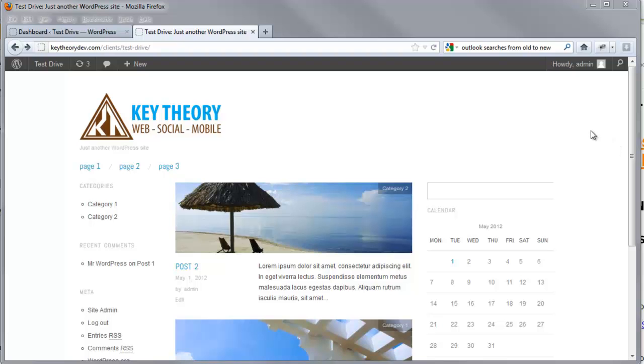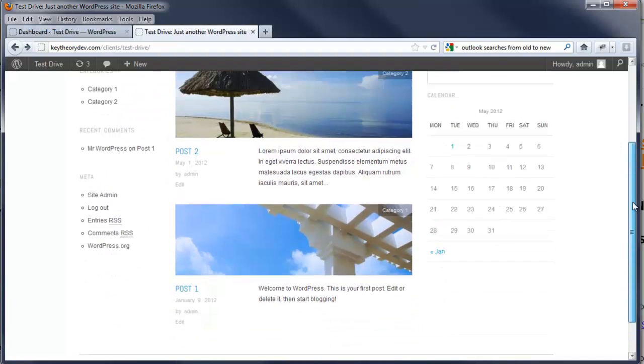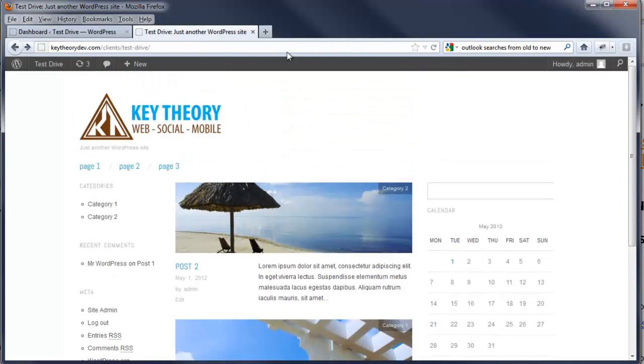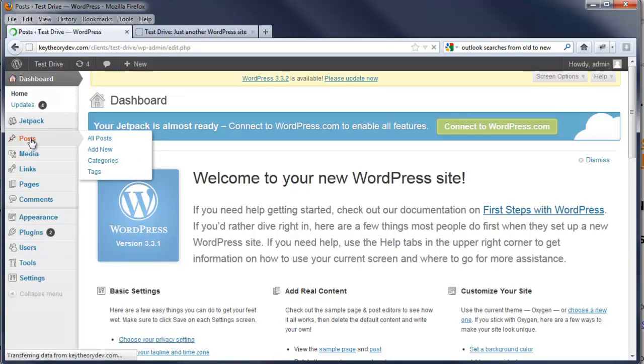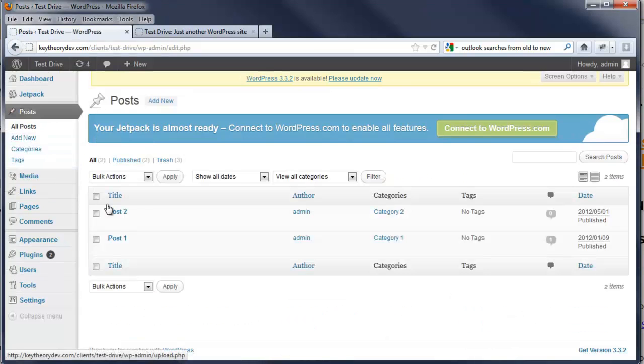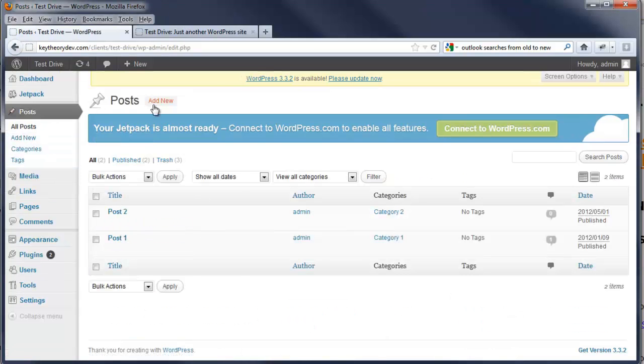I'm going to show you today how to add and remove posts and how to place them under a certain category. First, we're going to start by going into our dashboard and select Posts on the left-hand side. Here are the current posts that we just saw earlier.